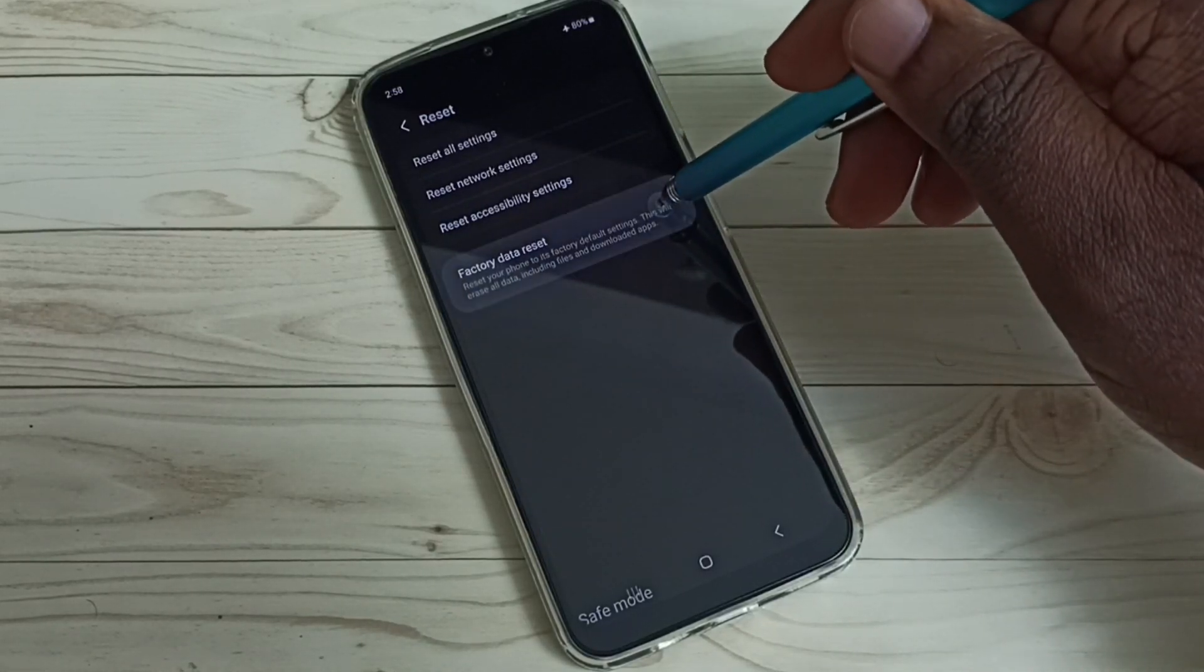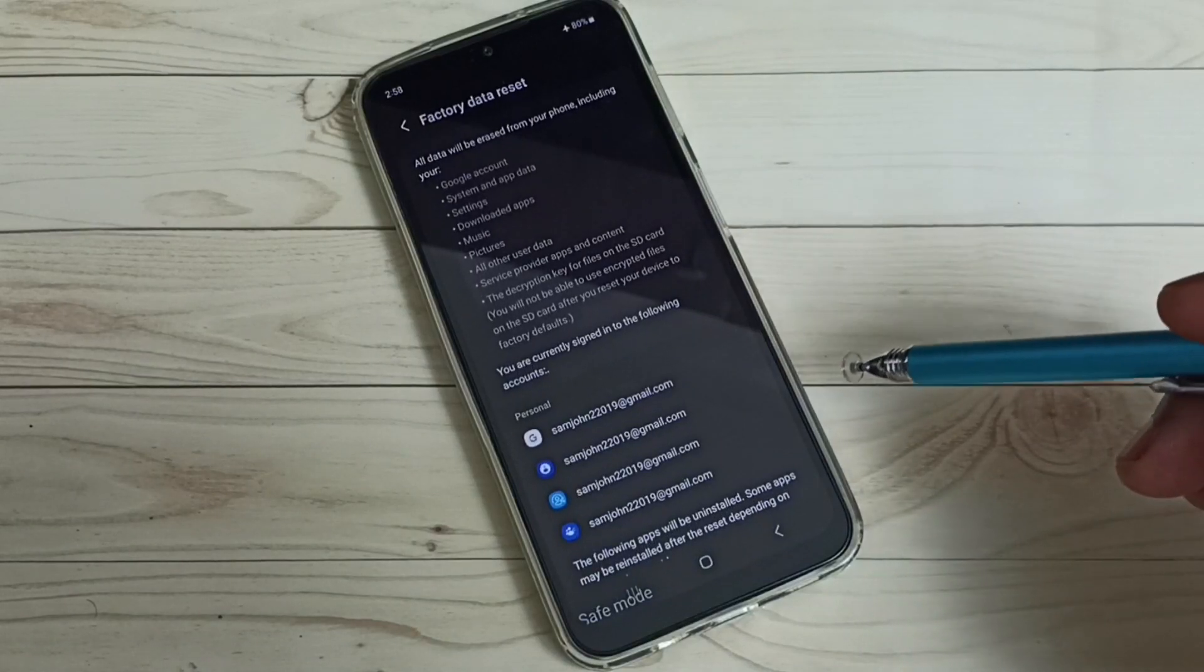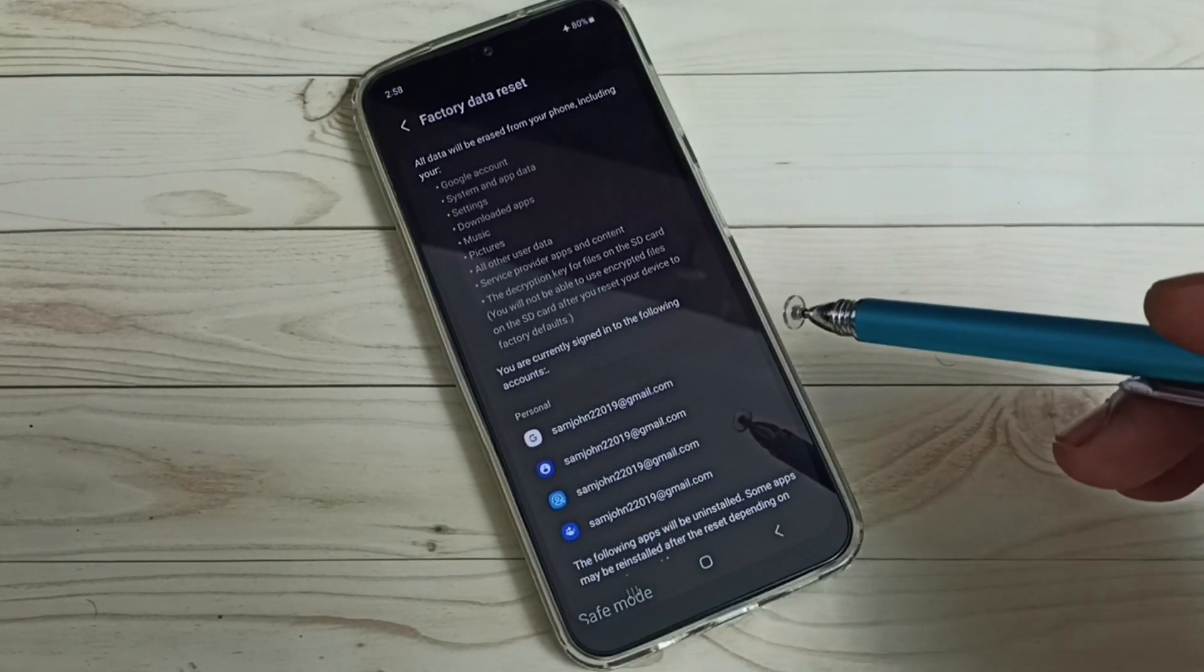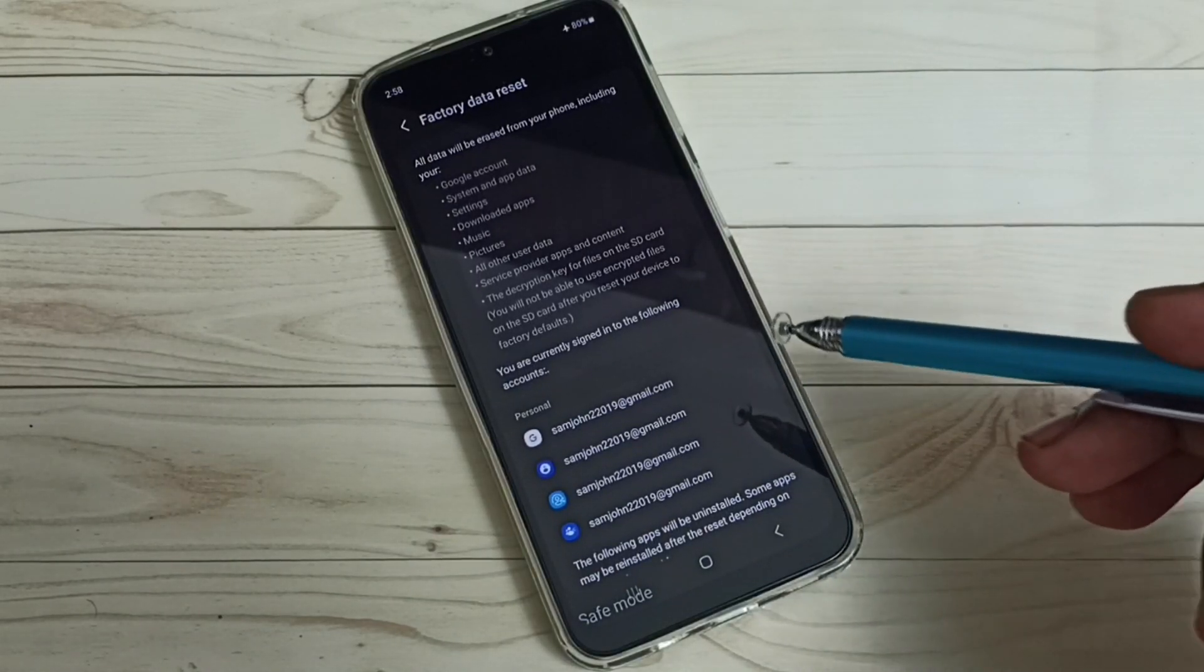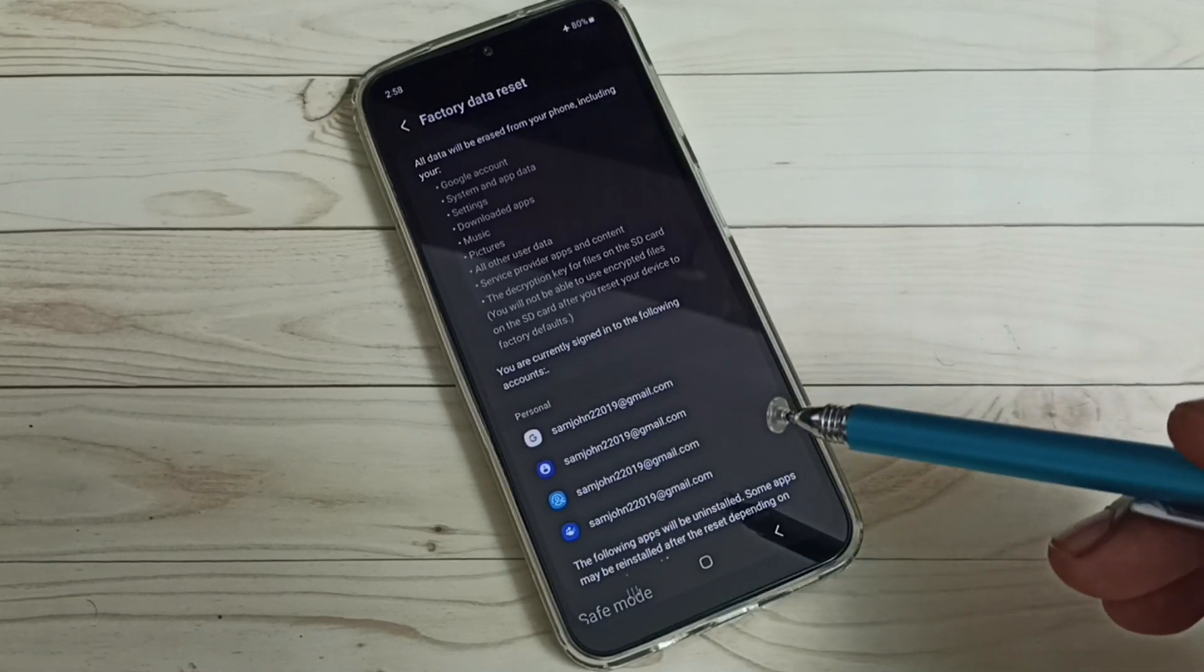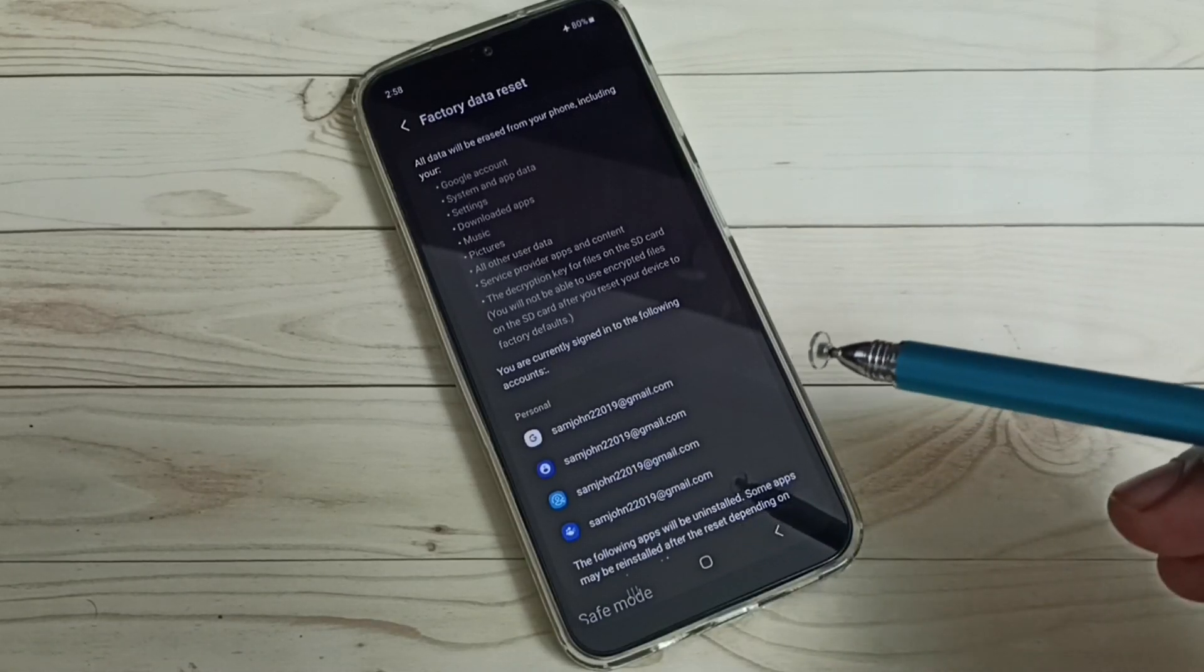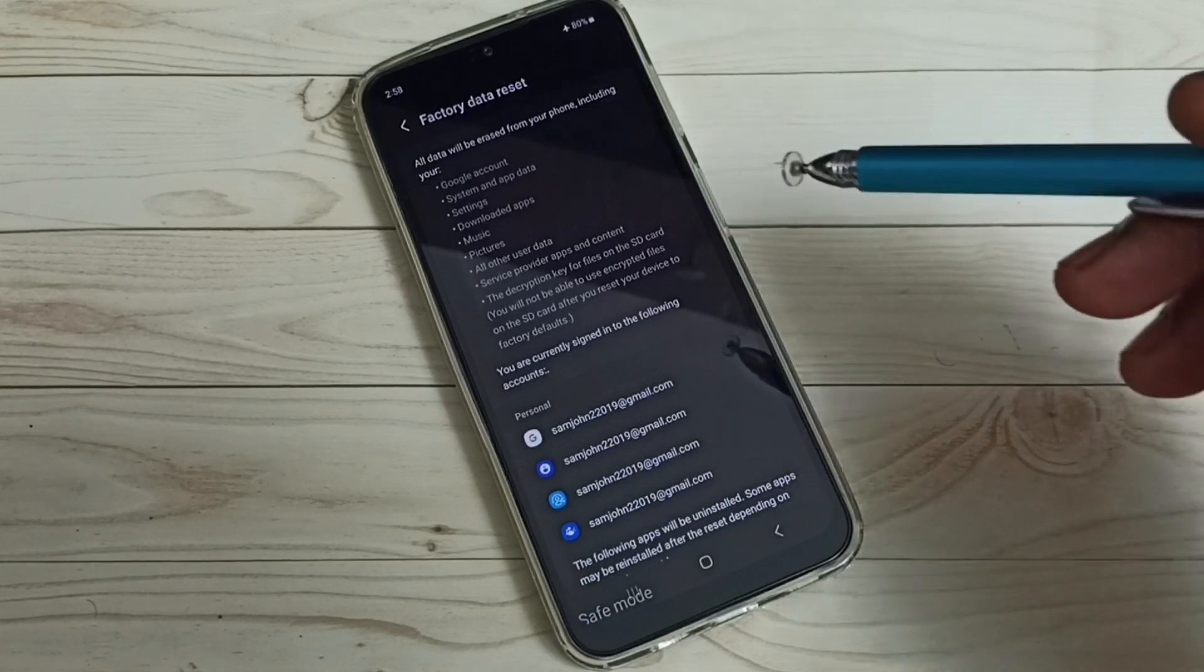Select factory data reset. Here you should be careful because this operation would delete all data from your mobile phone, including all images, videos, everything.